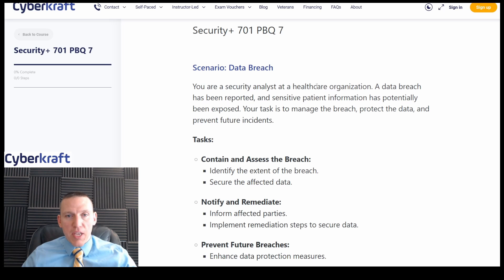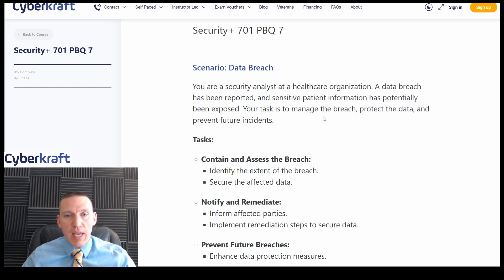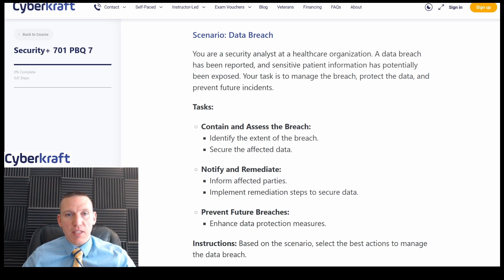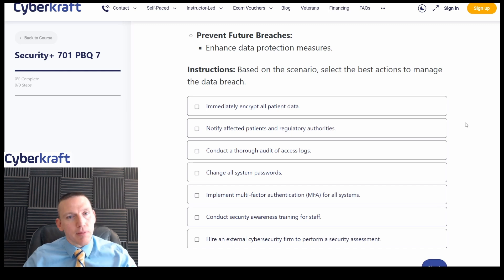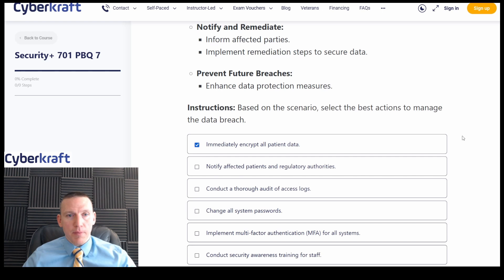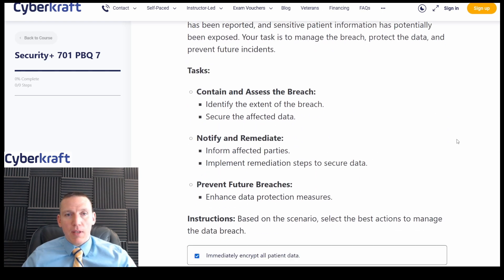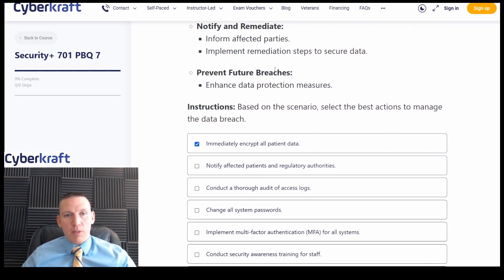We're an analyst at a healthcare organization. A data breach has been reported, maybe through something like a help desk. Sensitive patient information — probably protected health information, or PHI — has been exposed. Immediately encrypt all patient data: we can't really do that as an immediate step. Our patient data should already be stored with some form of encryption. This isn't going to help with the data breach, and it's something we'd do to prevent or mitigate future breaches rather than respond to the current one.